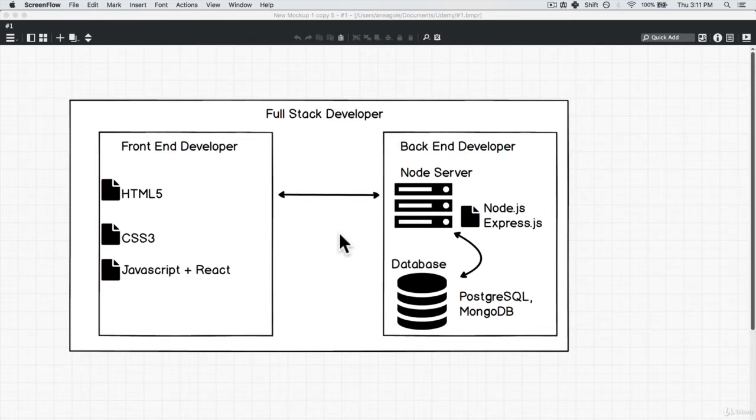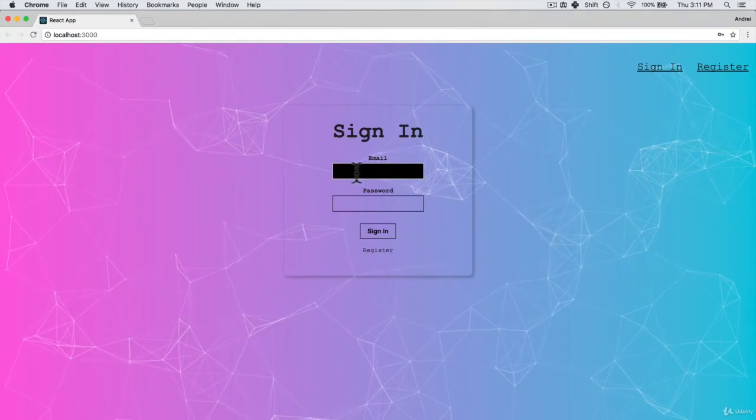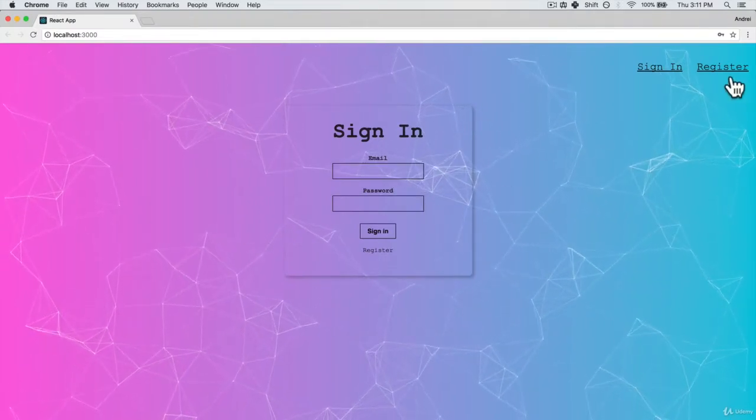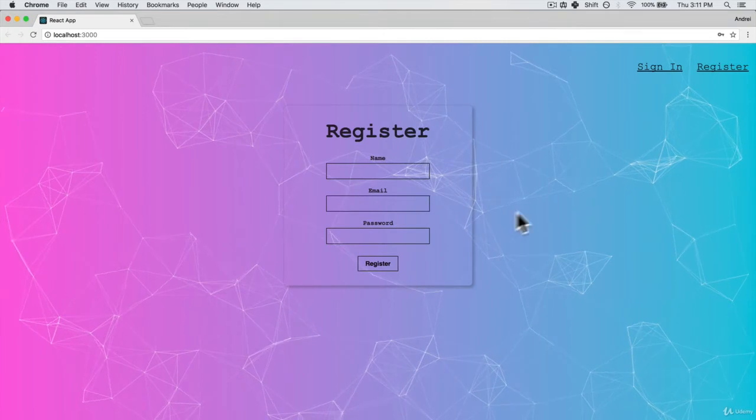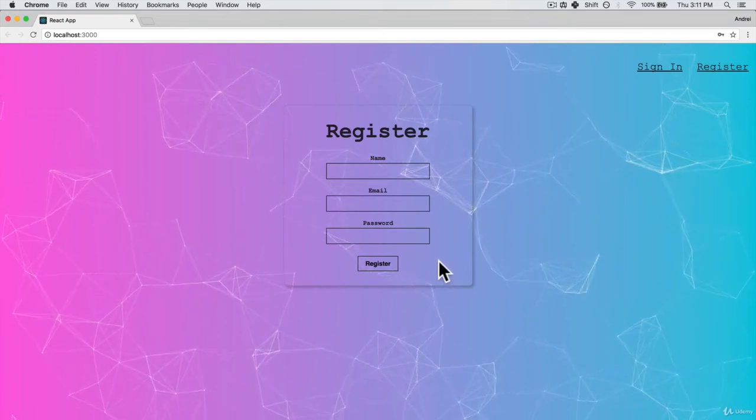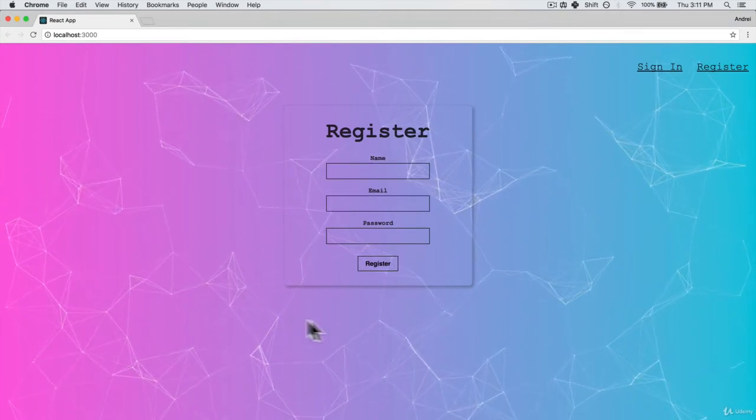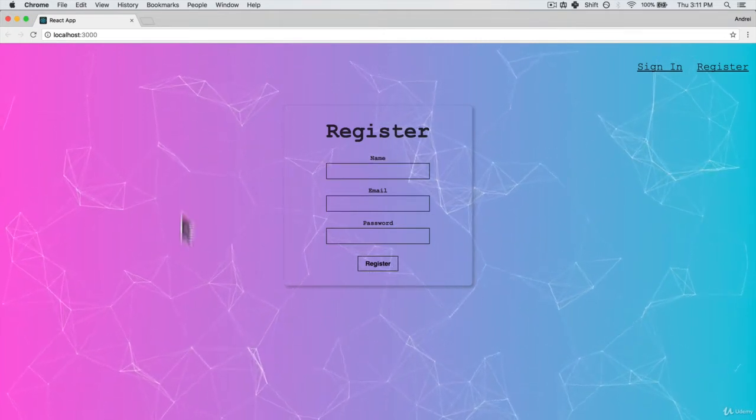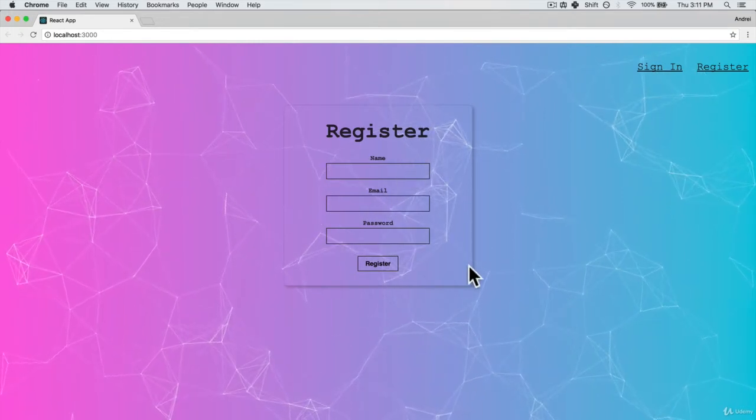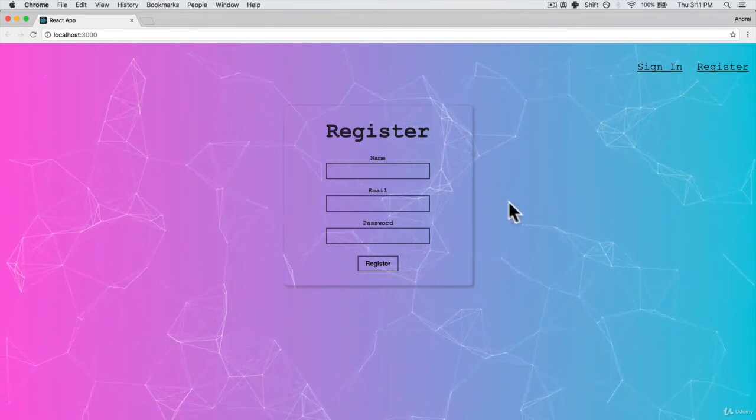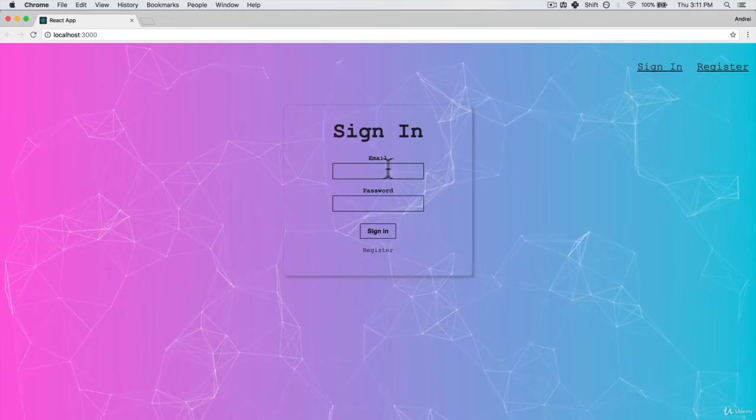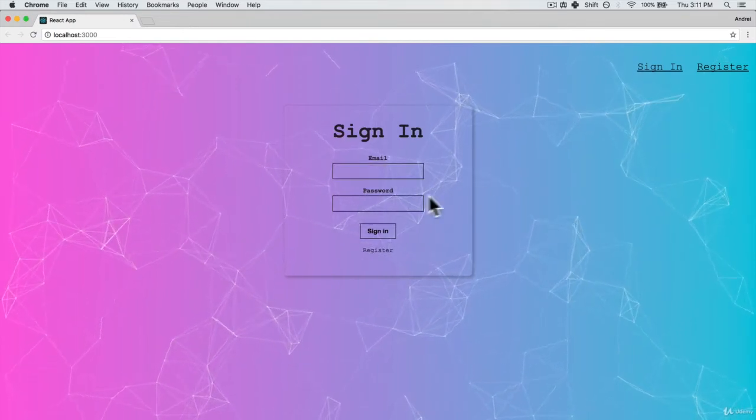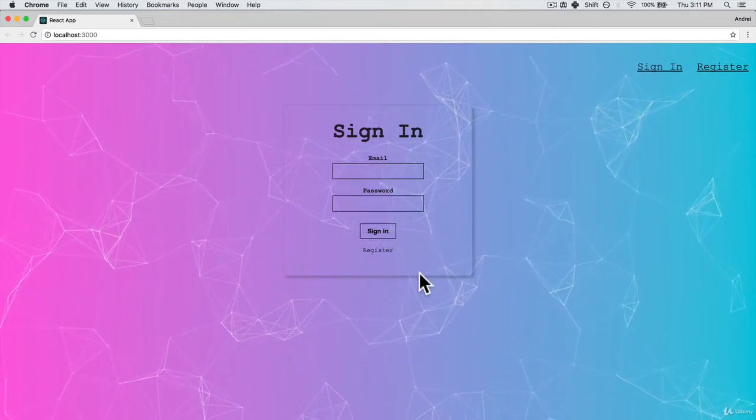If you remember our app, we have a sign in. And the sign in also links to a register, that we can register the users. If we just had the app the way it is now, there's nothing interacting with it. Every time we log into the app, we can just create a new user, a new password and sign in no problem.